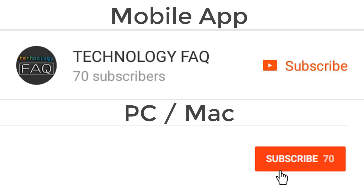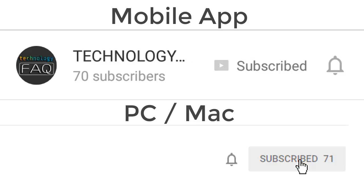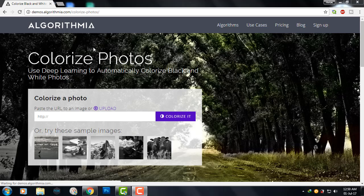Subscribe to my channel and click the bell icon to get notifications whenever I upload a new video.